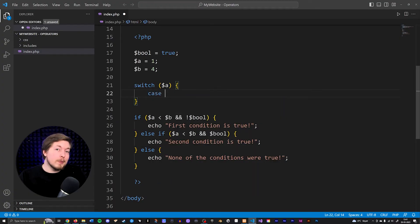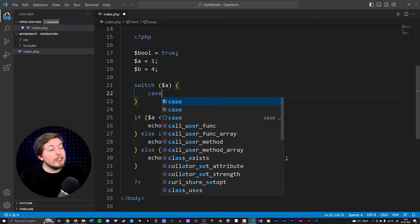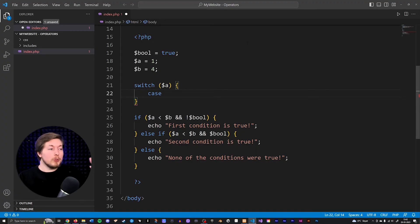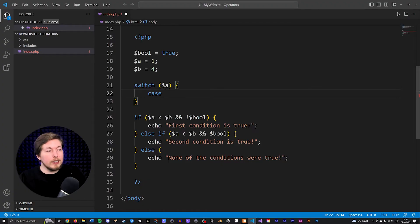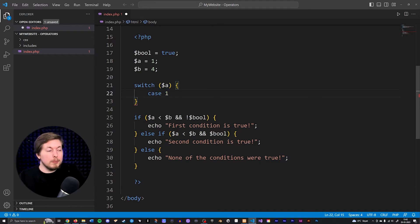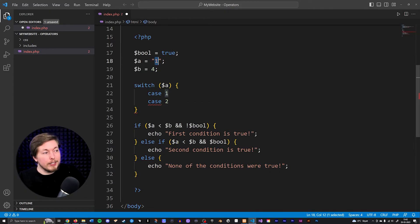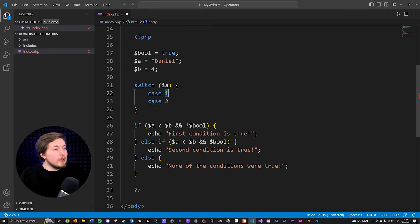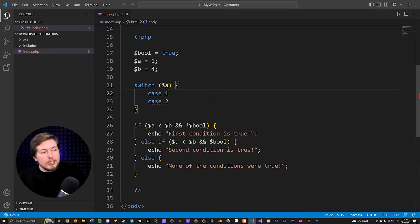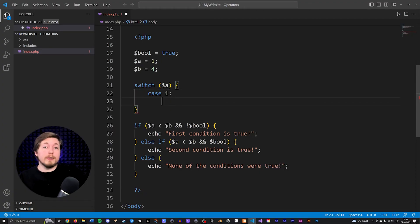I'll write a case and say what the value of variable a should be. So I write the case keyword, then tell it what we're checking for. If variable a is equal to one, then run the code inside this case. It's important to note we're not writing 'case one' as in the first case — we're checking for the actual value. So if this were a string called Daniel, I could also be checking for a string called Daniel. Back to numbers: inside case one, I add a colon and write whatever code runs if a equals one.